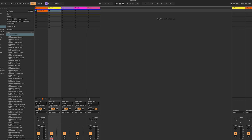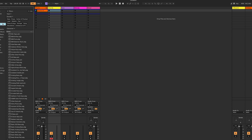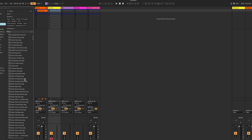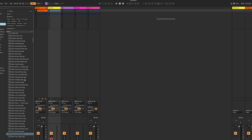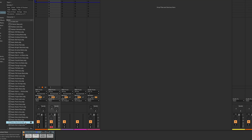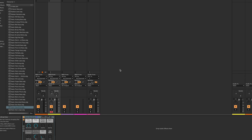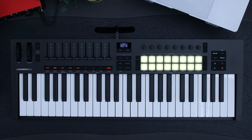To start, make sure your track is record armed and load an instrument onto it. Head over to Sounds and choose an instrument — you can do this by double-clicking it or dragging and dropping it onto your chosen channel.